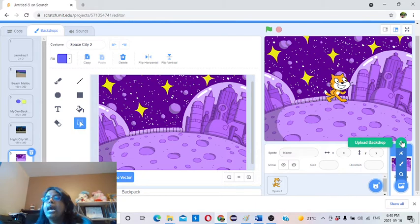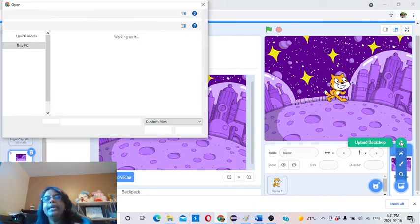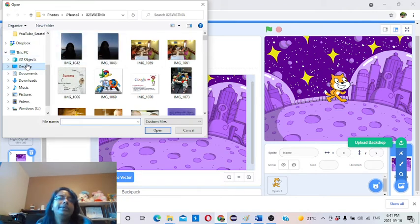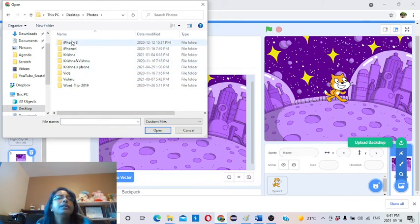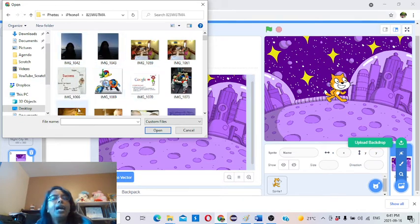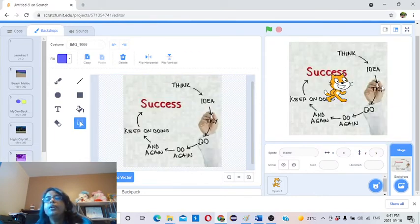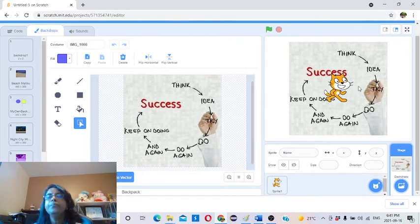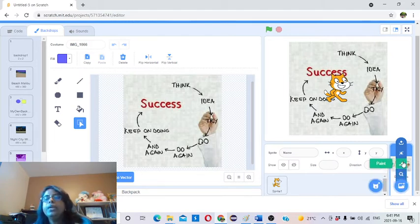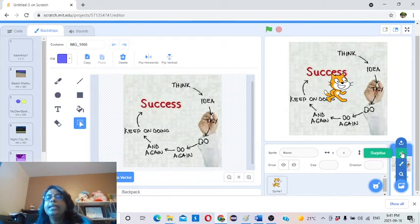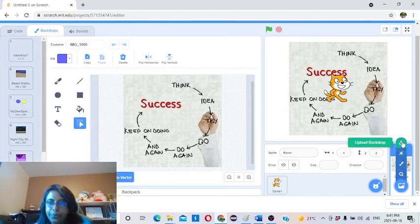The last option is uploading a backdrop from your computer. If you click on it, you will be taken to your computer's file browser. You can change folders, go to the desktop, photos, or wherever you like. Select a picture and open it — now you have that backdrop. You can save any picture or draw it in MS Paint and save it, then upload it from your computer. These are the four options to change the backdrop: from the library, using paint, surprise, or upload from your computer.